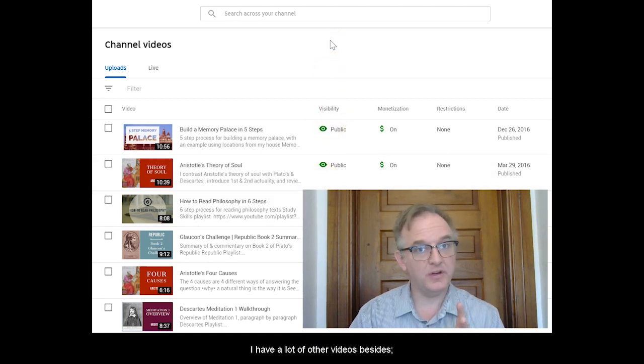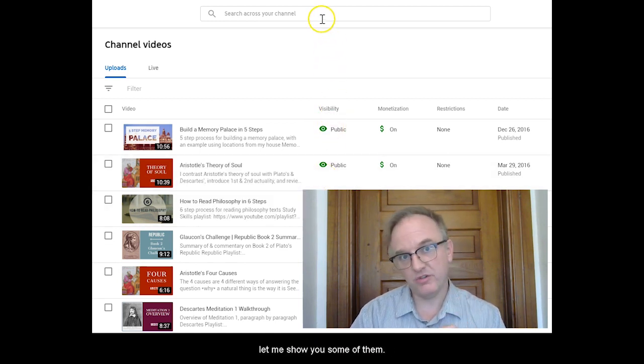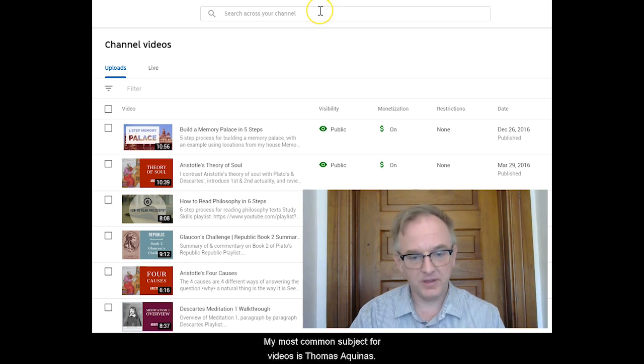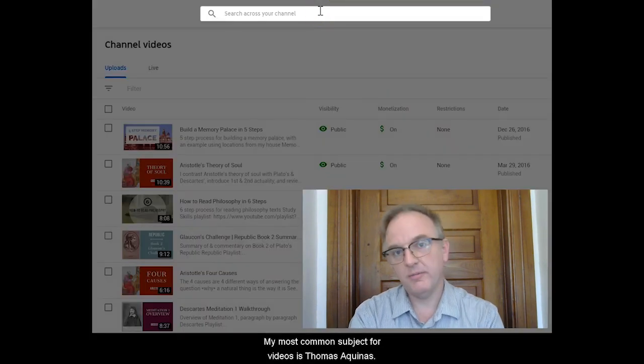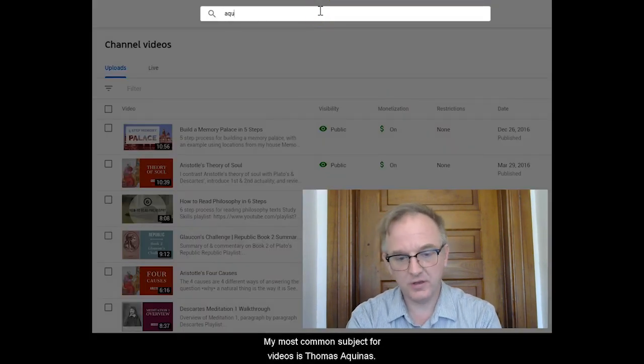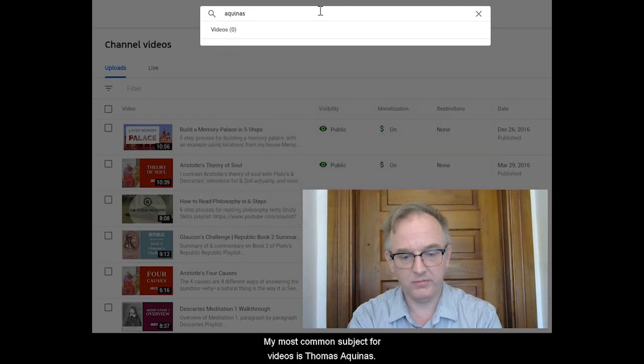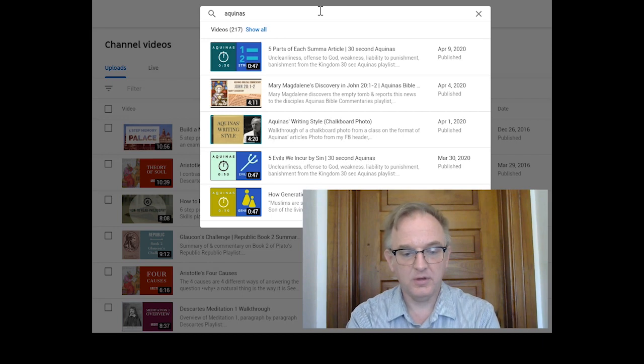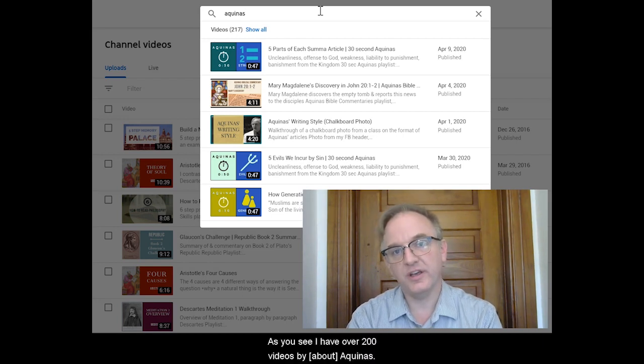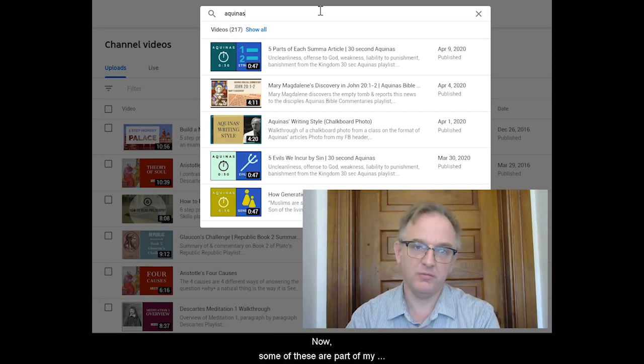I have a lot of other videos besides, let me show you some of them. My most common subject for videos is Thomas Aquinas. You see I have over 200 videos by Aquinas.